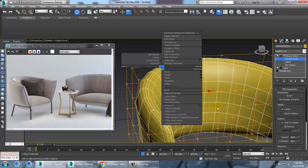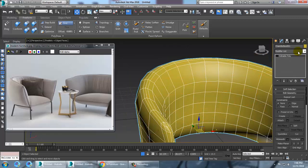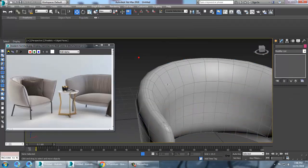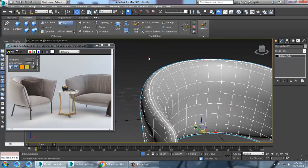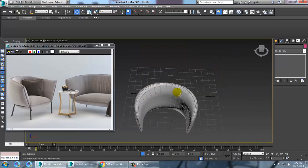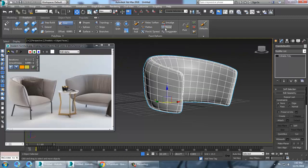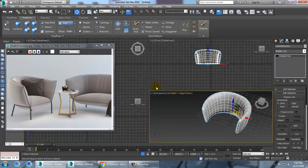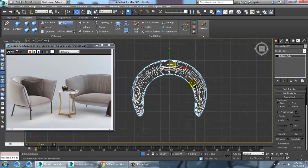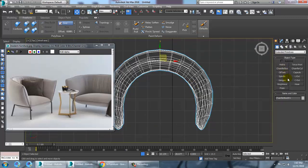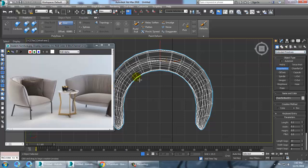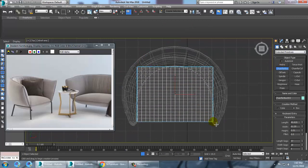Convert to editable poly. You can check with the NURBS toggle to see how it looks, then remove the NURBS toggle. Let's go to the top view. You can take a box or a chamfer box — just take a chamfer box over here.